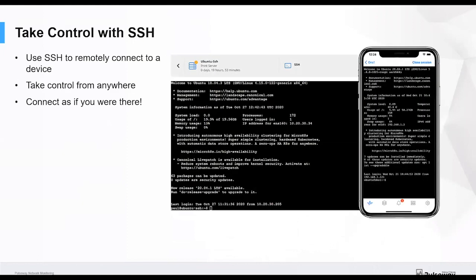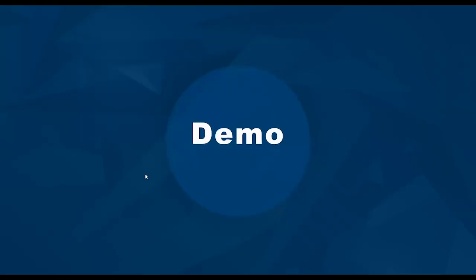Here's an example of the SSH on the mobile and on the web application. So you can actually just use SSH to remotely connect to any device. You no longer have to go to the network, which is quite useful in these times. Connect to those devices to work, connect as if you were there. So these are some of the key highlights, but I won't steal any more of Paul's thunder. I'll hand over to Paul now for a demonstration.